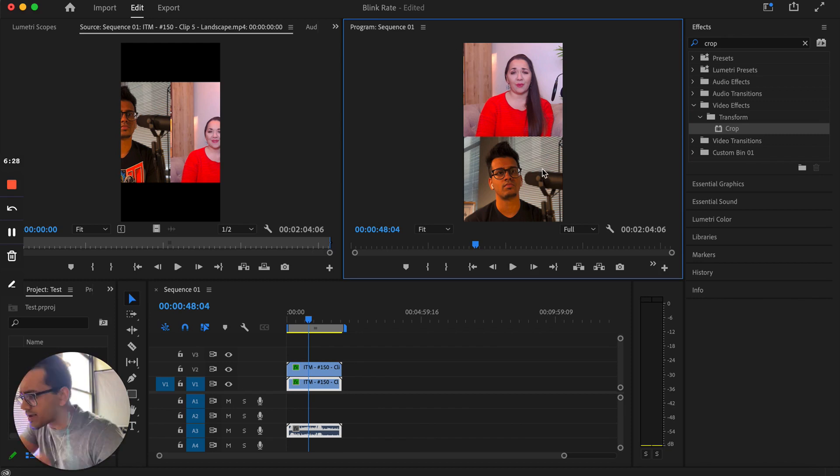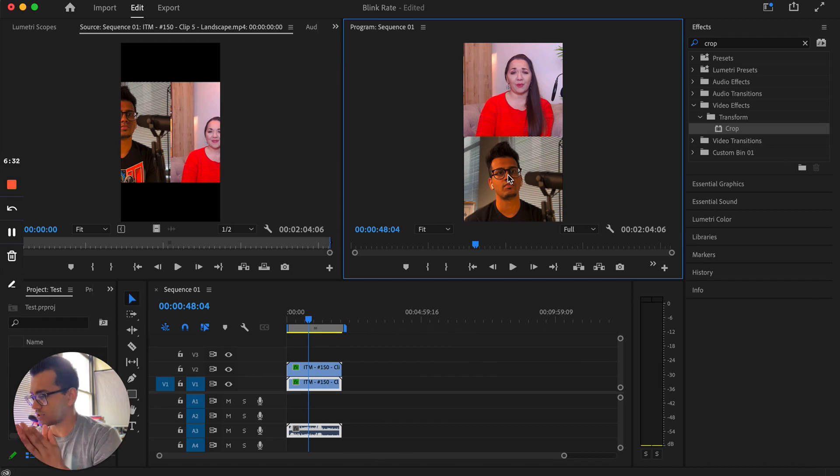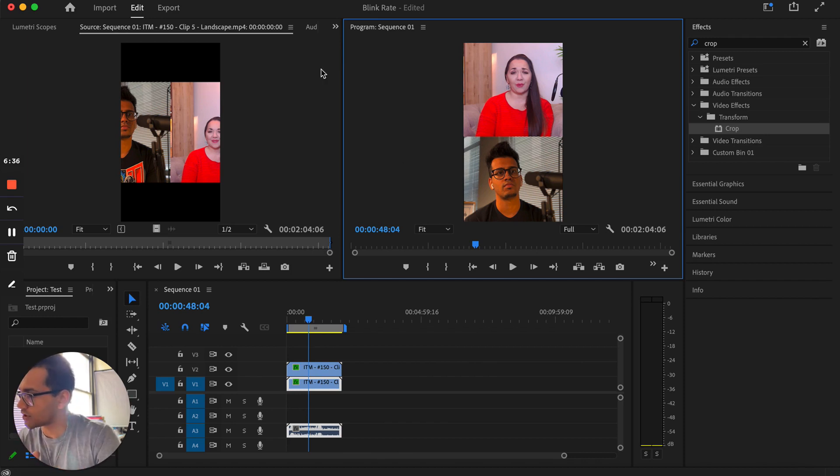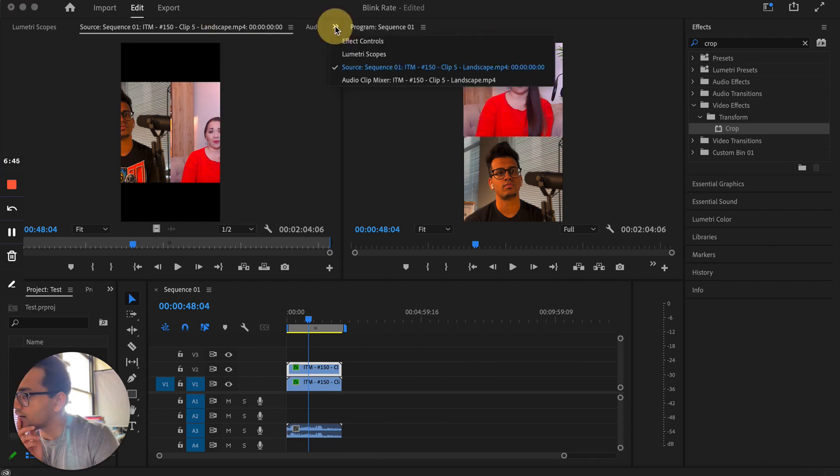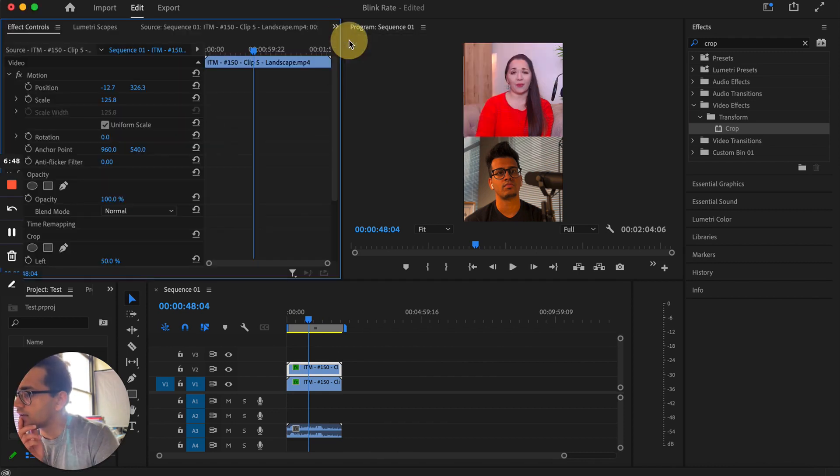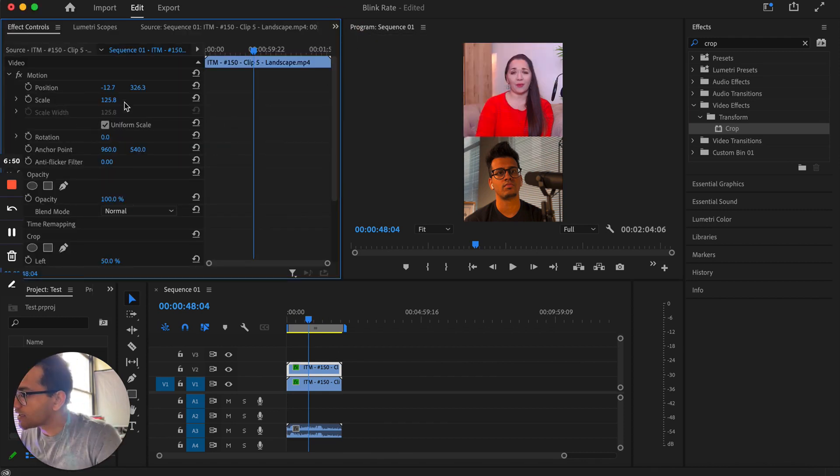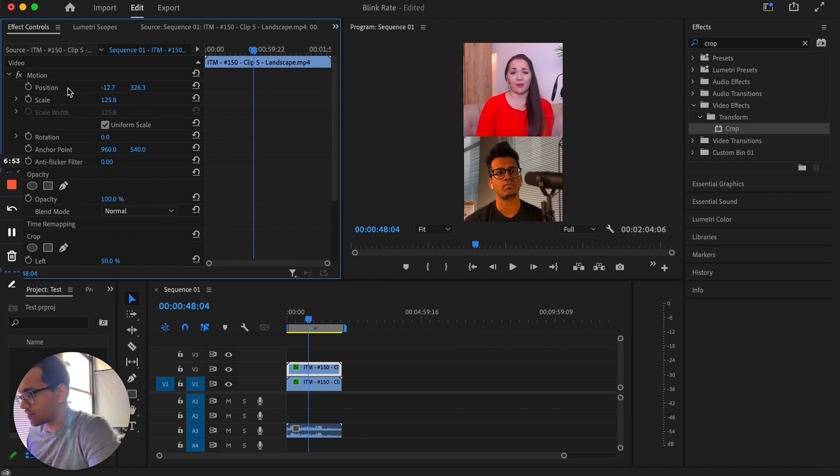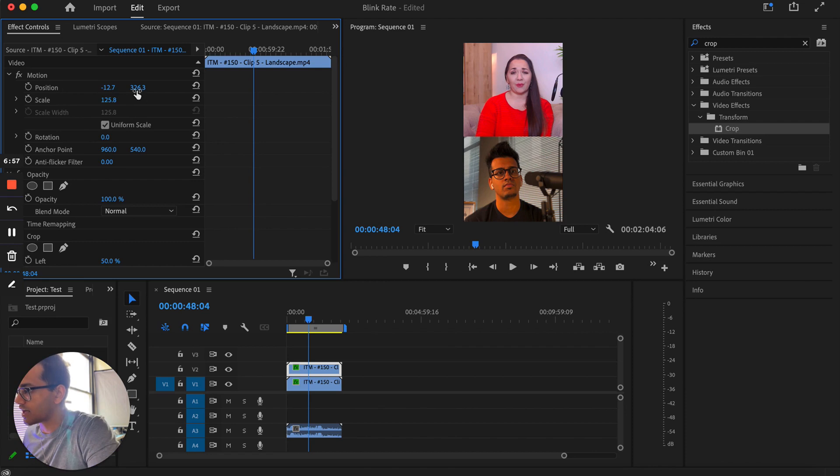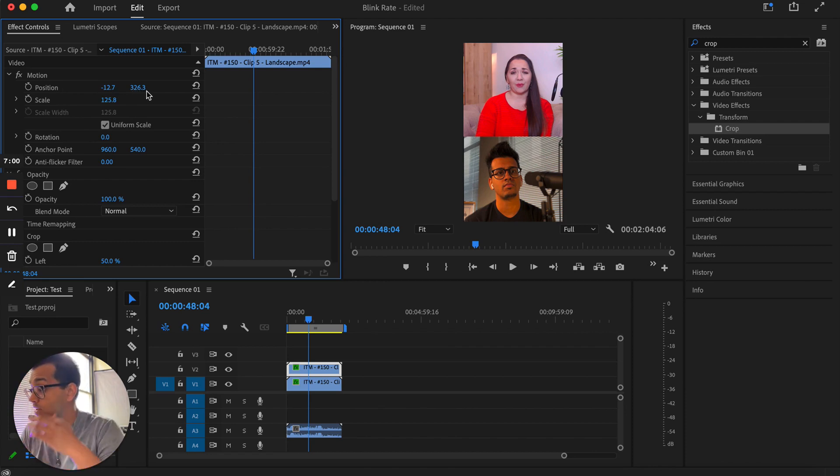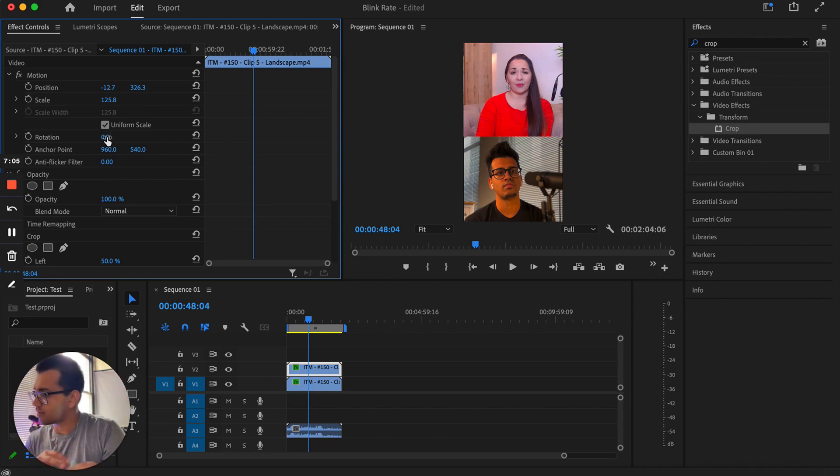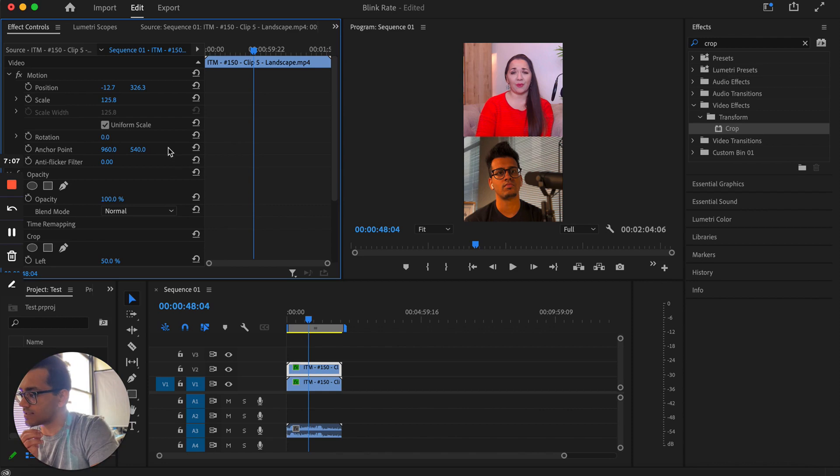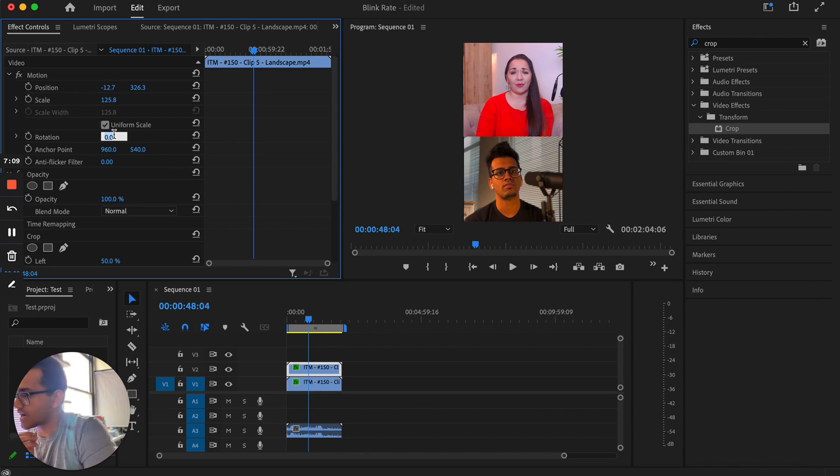You can always see the precise numbers. For example, when you're cropping things and you want it to be very proportional, you would basically just double tap this or hit that button effect controls. And as you can see, even the exact position of the video, it says negative 12.7 and then 326.3. So if I needed to match that exact same position, or maybe even the rotation, if I rotate the clip and I need to match that, you're basically going to copy that exact number.